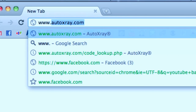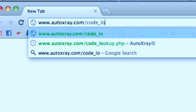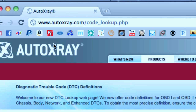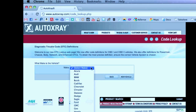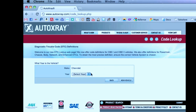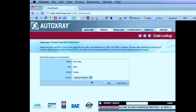So once you have your codes, you're going to want to go to a computer with internet access or go to www.autoxray.com/code_lookup.php. Once you're there, you're going to want to type in the make of your car — in my case, that's Chevy. Next, you'll want to type in the year 2002, model Impala, engine 3.4.